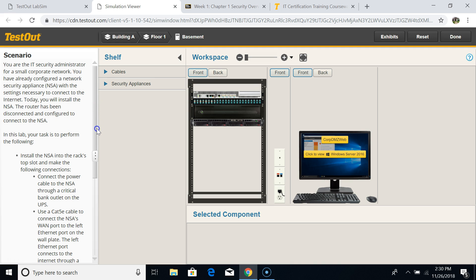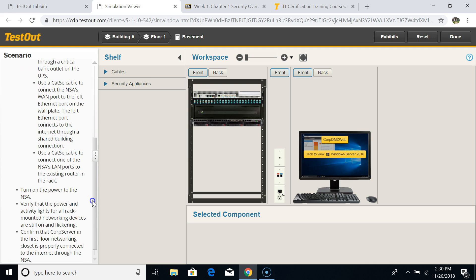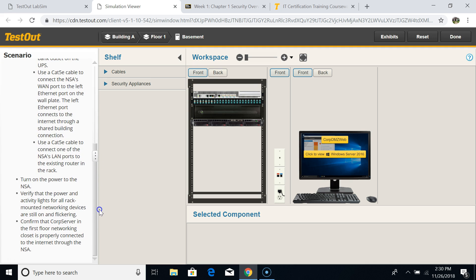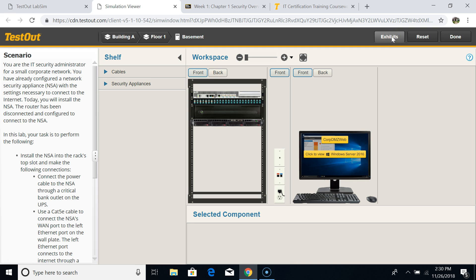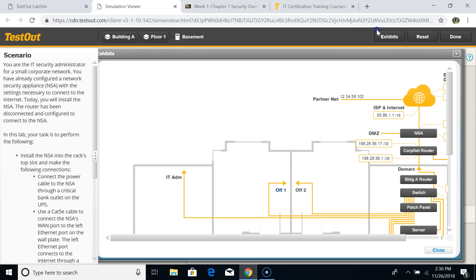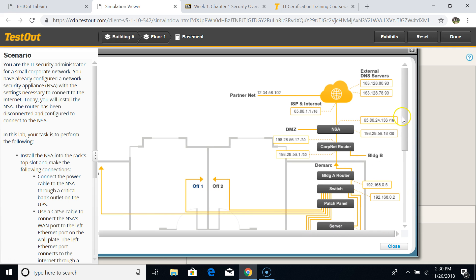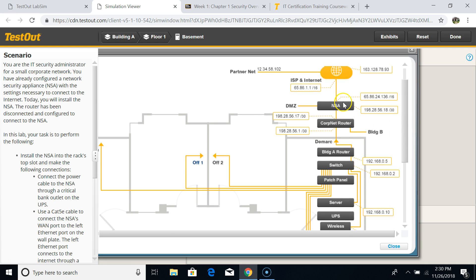The task instructions are located at the bottom — if you scroll down it will show you how to complete the task. There is also an exhibit — let's click this exhibit. This shows the big picture: the goal of this lab is to install the NSA and the copper router in the H router. On the NSA you have two IP addresses — the WAN IP address facing toward the internet and the LAN IP address facing the internal network.